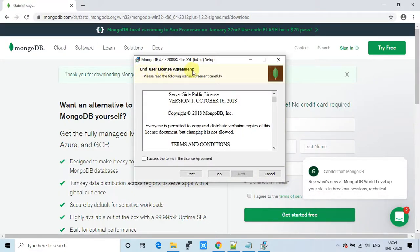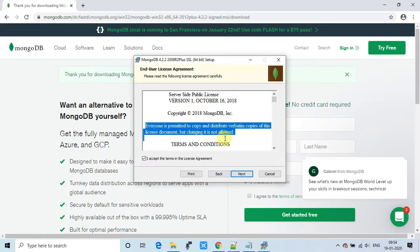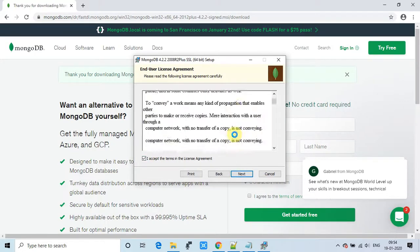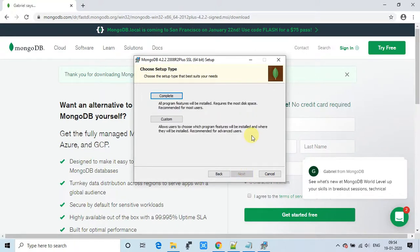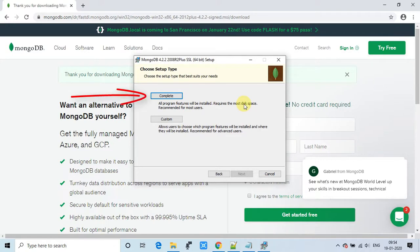You will see the license agreement window. You can go through it if you want, then accept it by clicking the checkbox and click Next. Next is the installation type option — it asks whether you want the full feature set. Select 'Complete.' There is also a 'Custom' option, but I suggest choosing Complete.